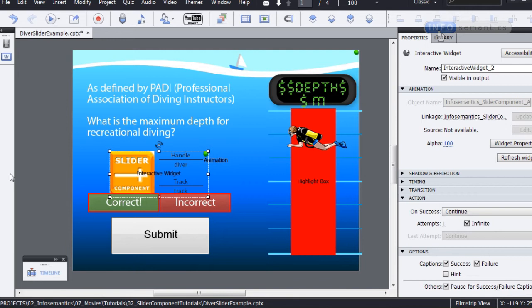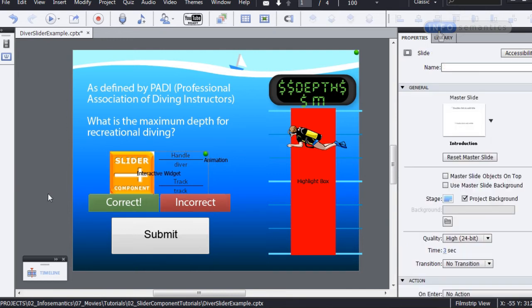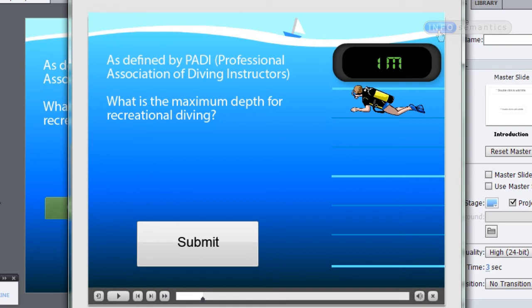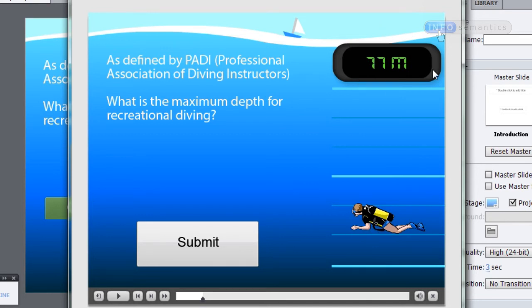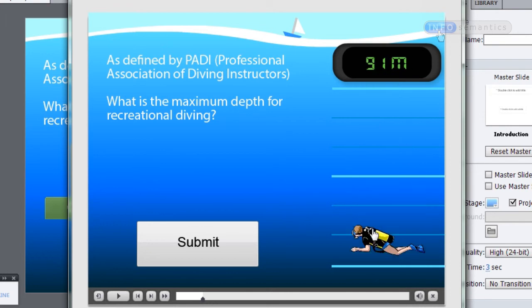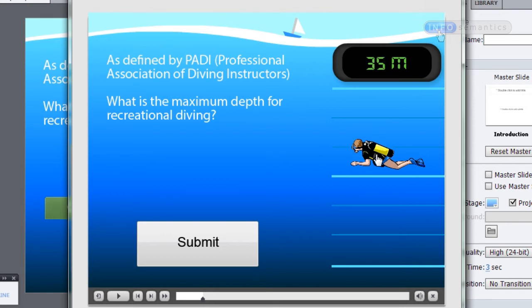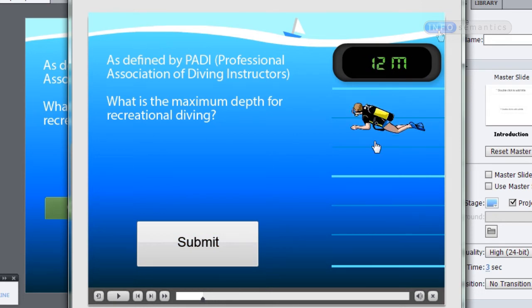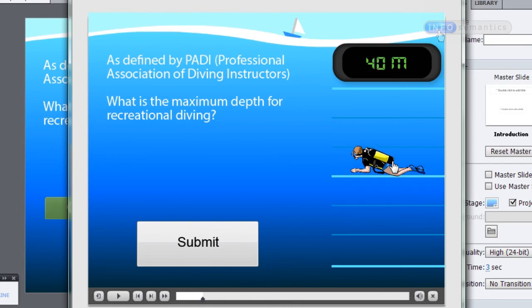In this first example, I have a question from a course for a scuba gear instruction company. The client wants to make sure the student knows the maximum diving depth for the scuba gear provided. I have a slider component set up with a little diver that I can drag down to different depths, with a caption reading out the current meter depth. We want it so that when the diver is at 40 meters and I click the submit button, that will report success. If it's at any other depth, it will report failure, because 40 meters is the maximum depth for this scuba gear.